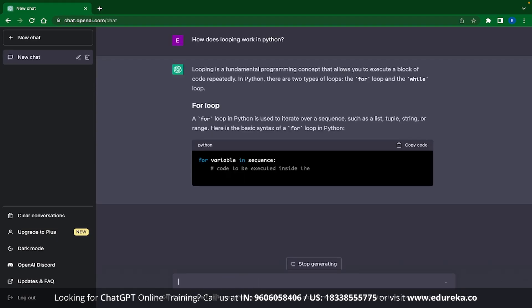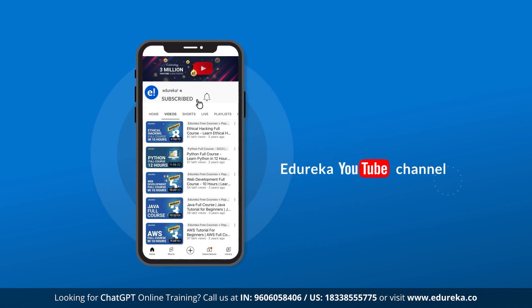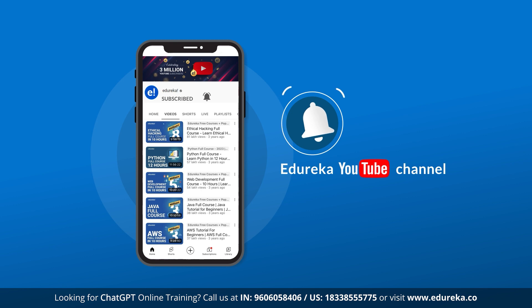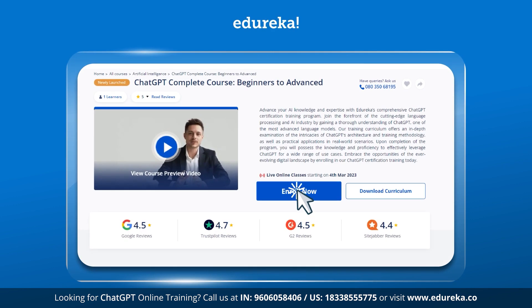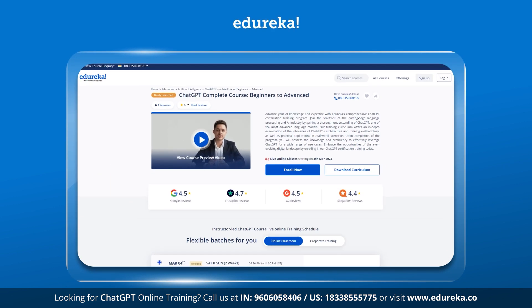But before we get started, make sure to like this video and subscribe to our channel. You can also hit the bell icon to receive regular updates from here. Edureka also provides a lot of training programs and certification courses on this site, so if you are interested, do check out the links given in the description.